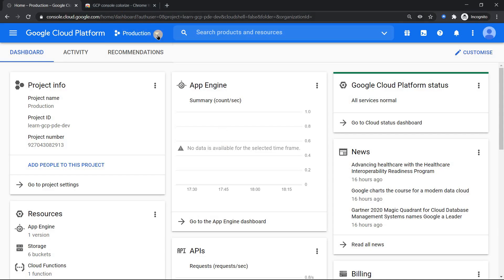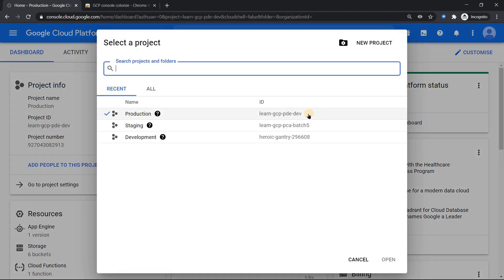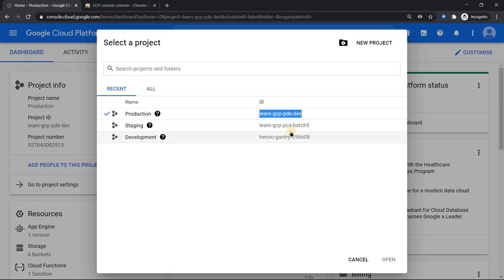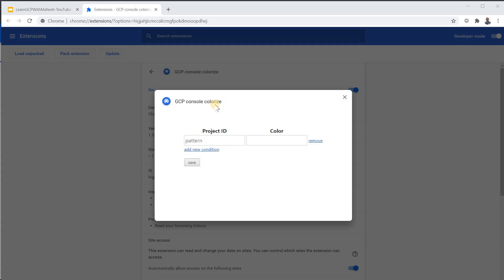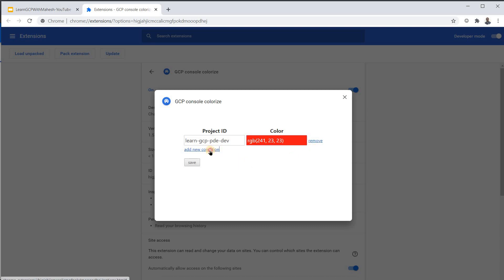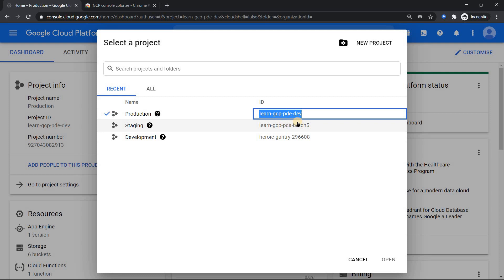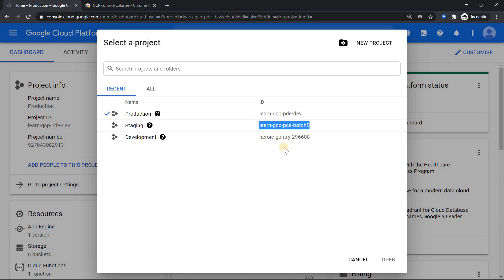So get my project ID, which is this one, and what's the color you want. So let me purposely give red color so that I should be very cautious when I'm working with production project. So it's like a traffic signal. Red, stop it. So stop working or be very careful when you're working with production environment.